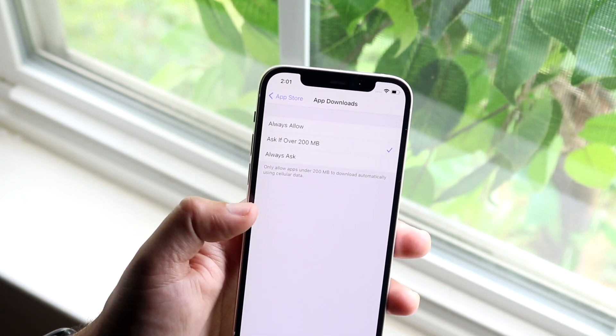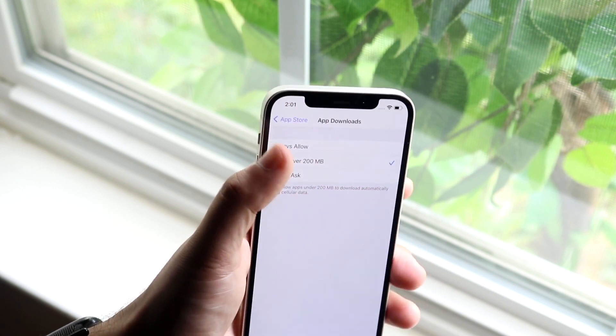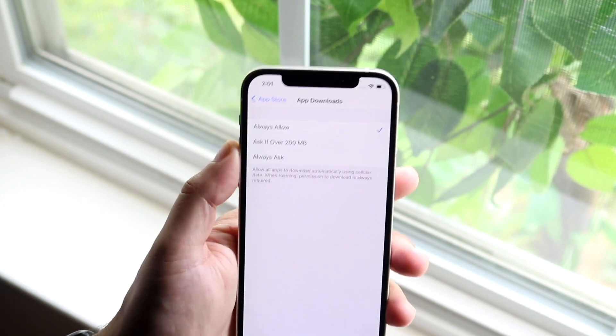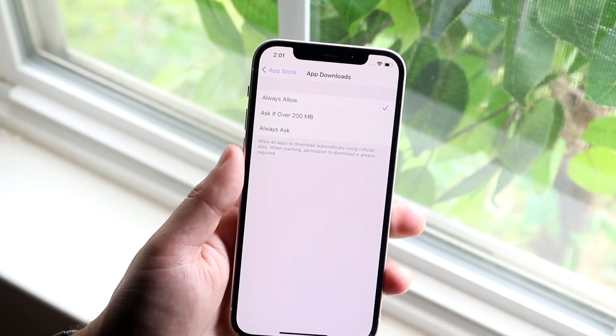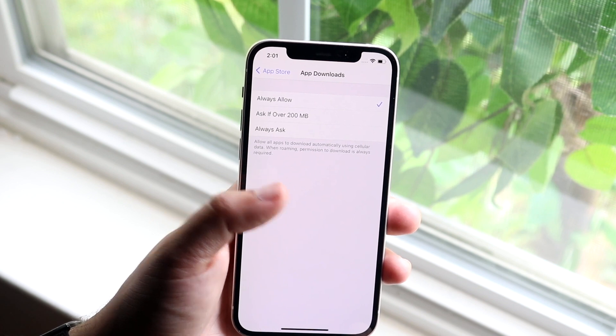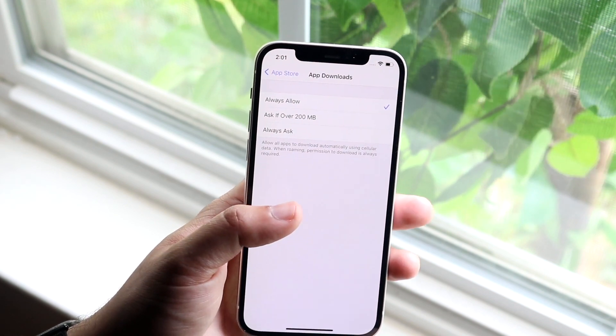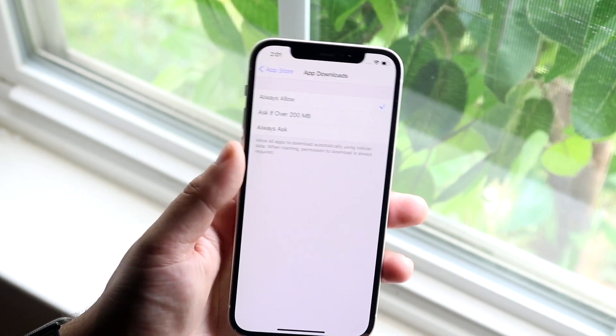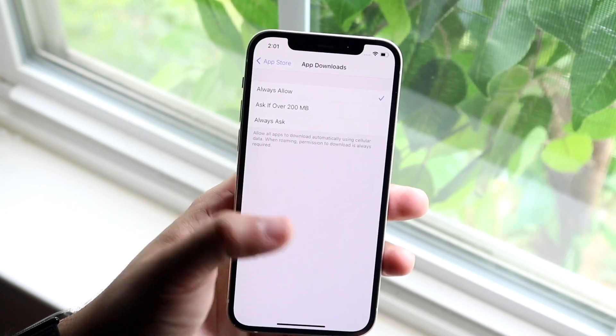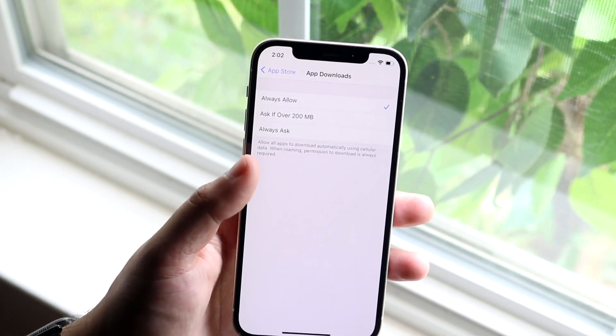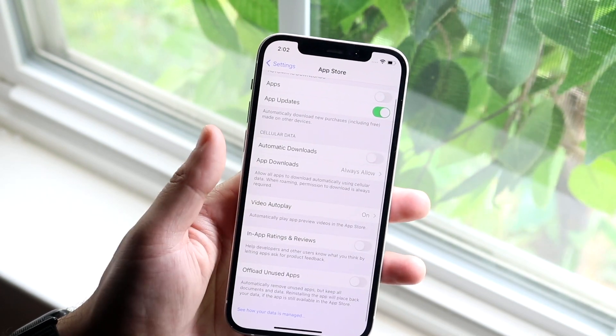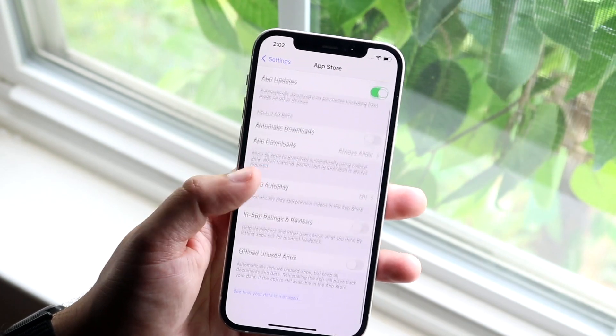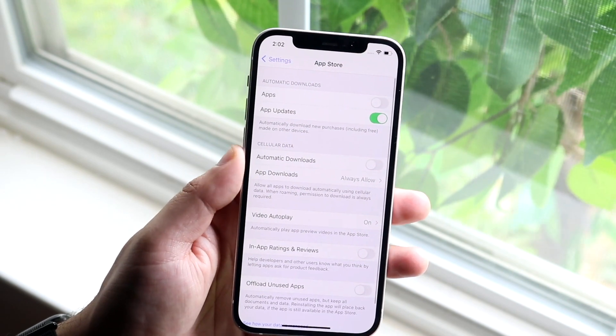Now if you want, you can set it to Always Allow. This allows you to download all apps using cellular connection. Even when you're roaming, it'll still ask permission, but you'll be able to download those apps as big of a size as you want.